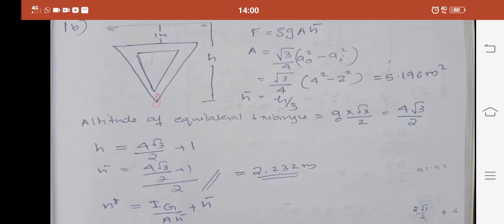In December 2019 question paper answers, part 8 answers are covered in this video. We will start with question 1B.